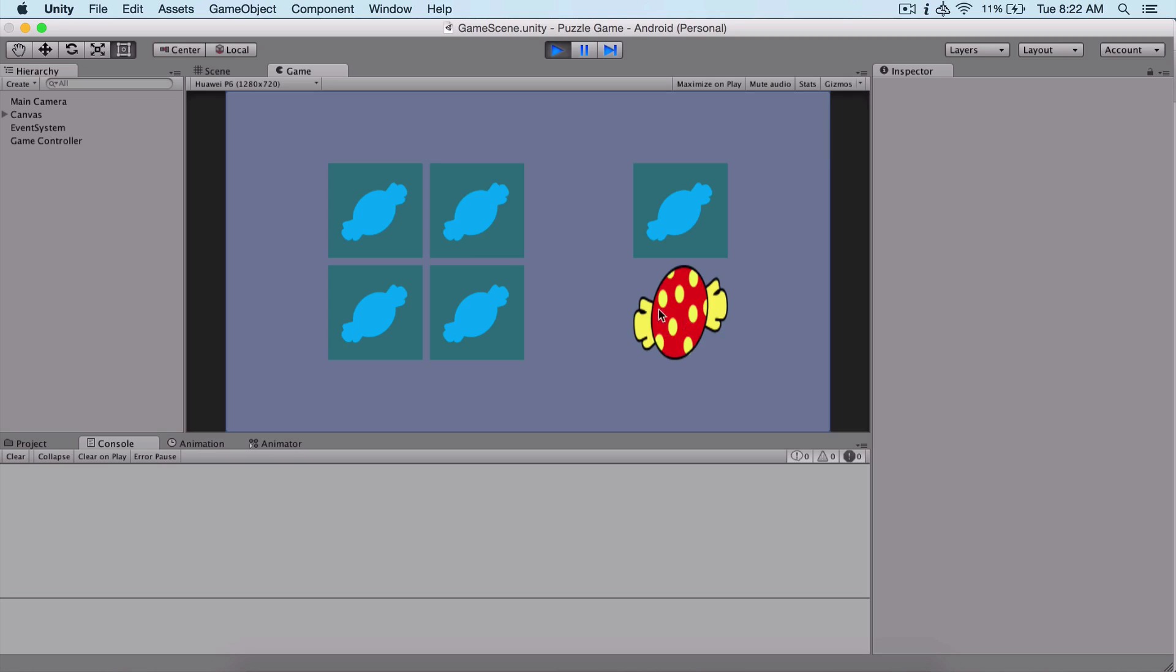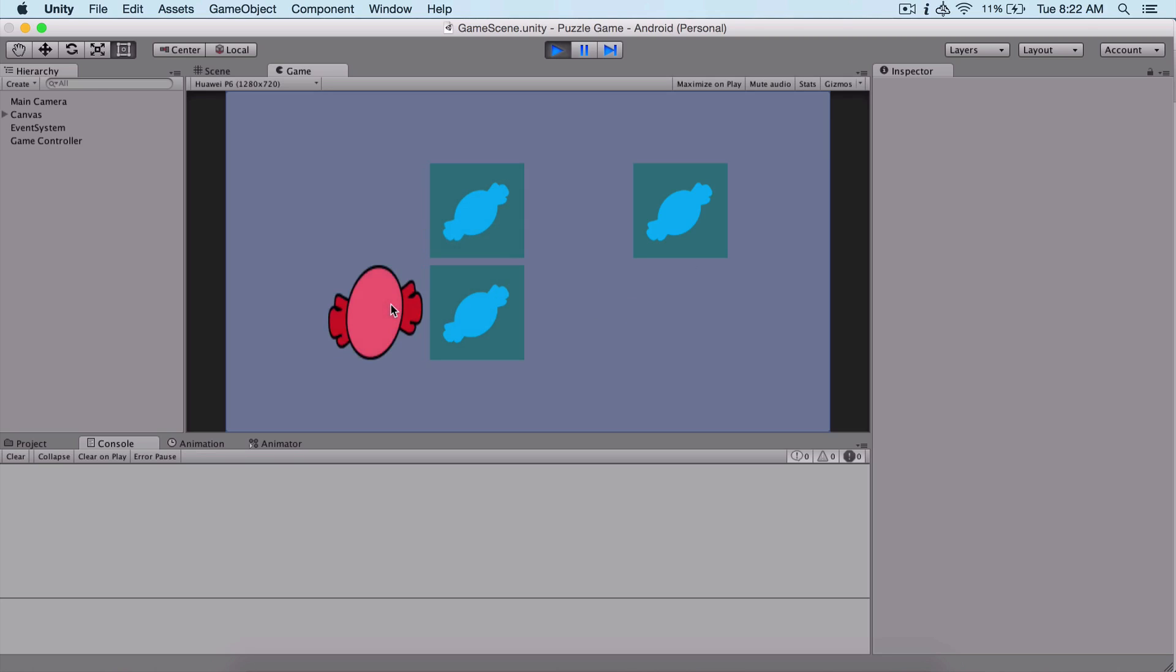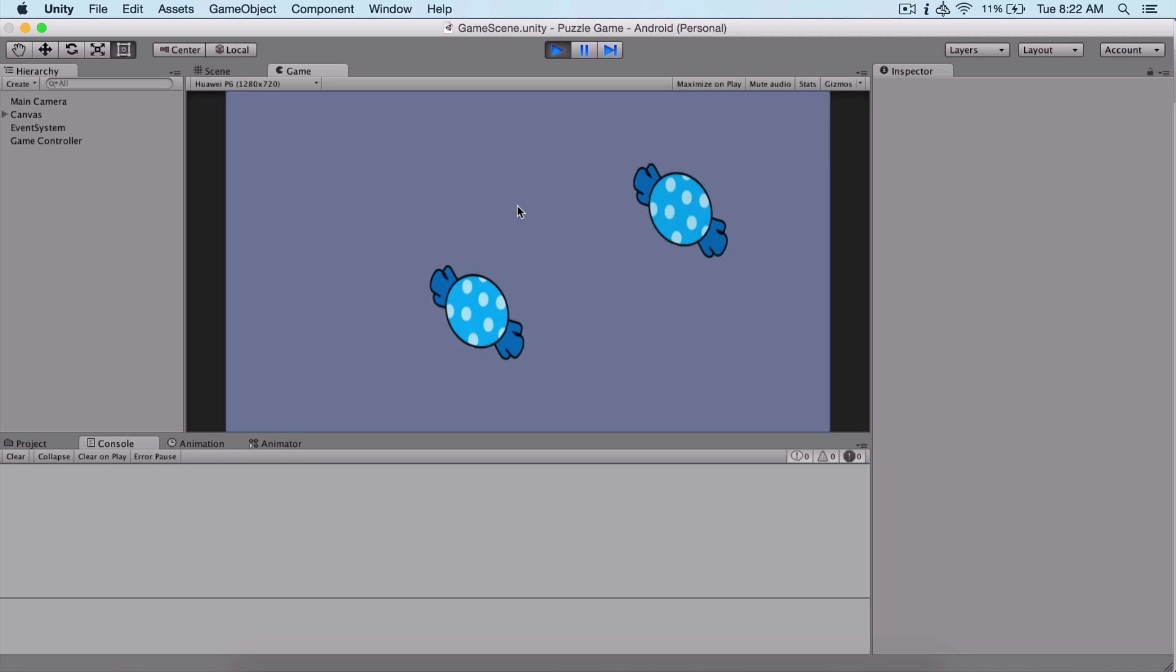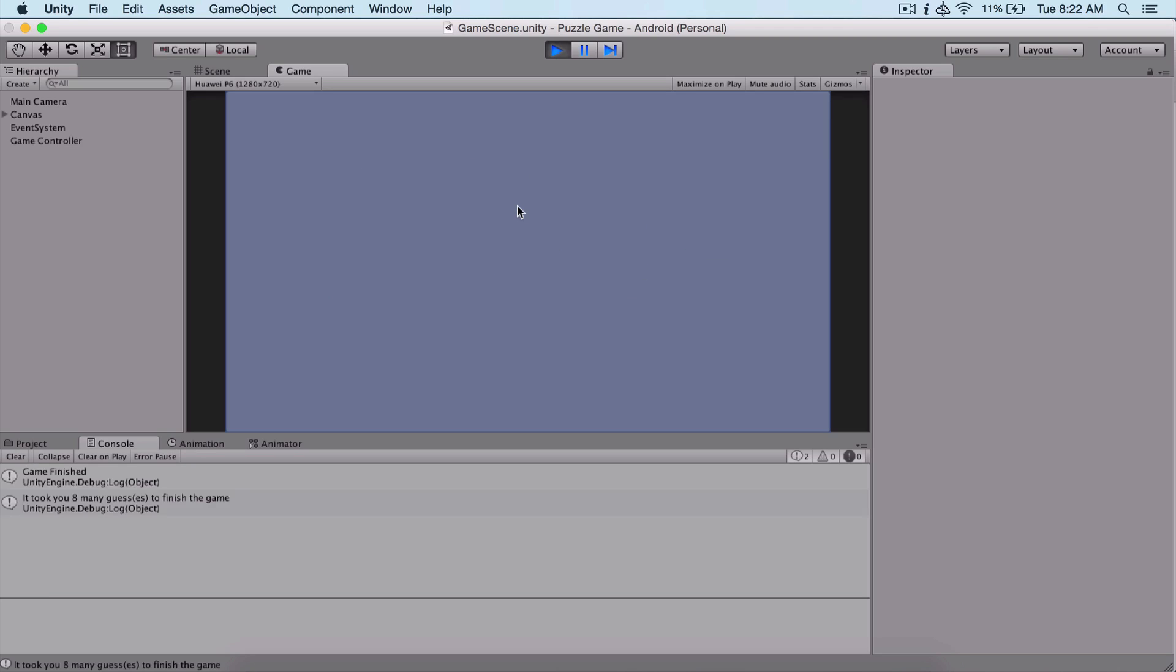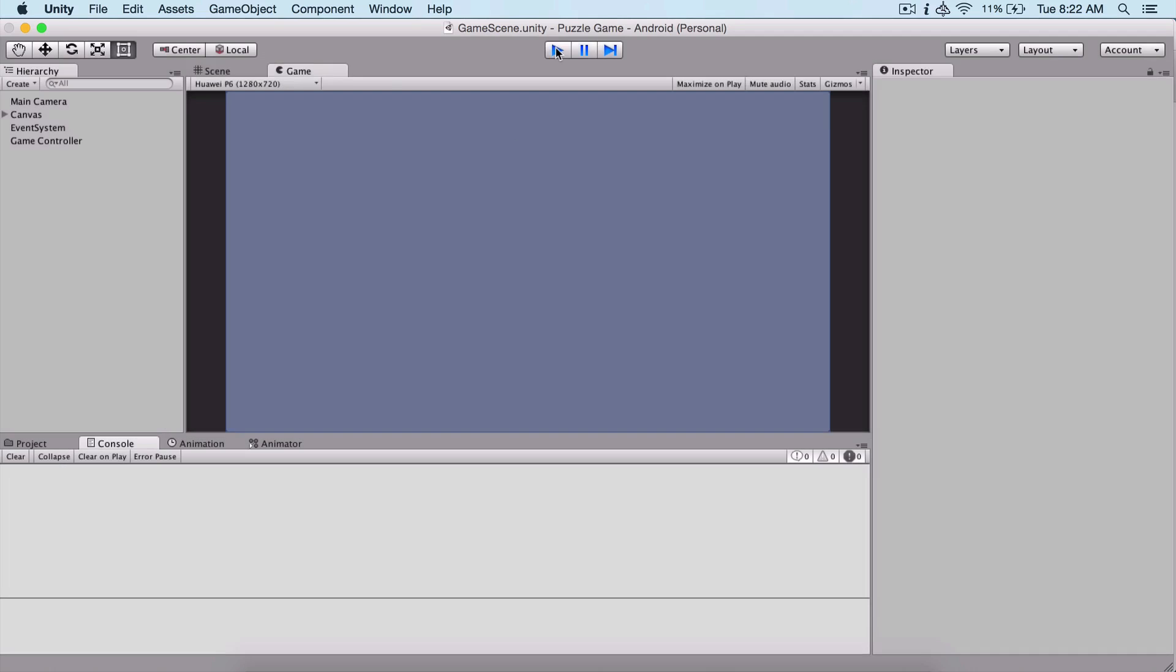If we guess the puzzle correctly, we are going to end the game and display here in the console that the game is finished. It took us a couple of guesses - in this case, eight guesses to finish our game.